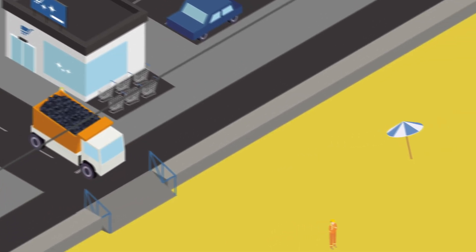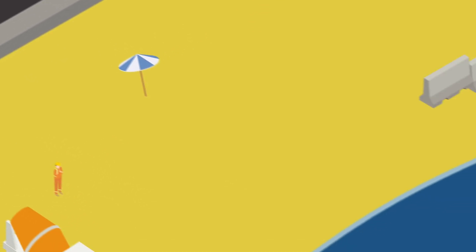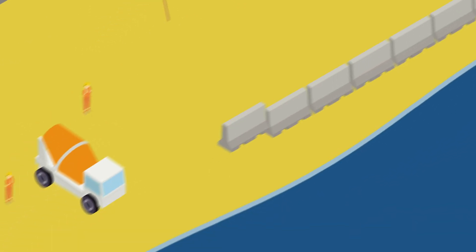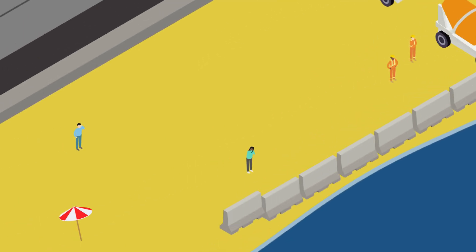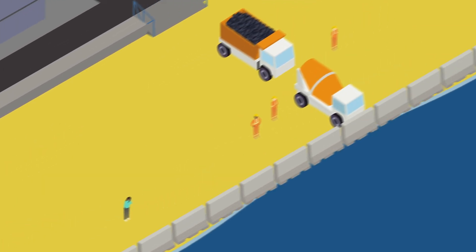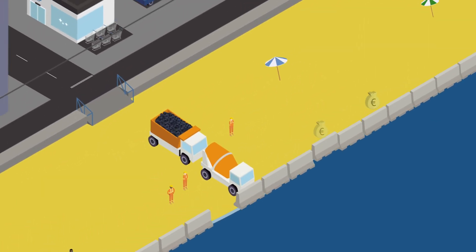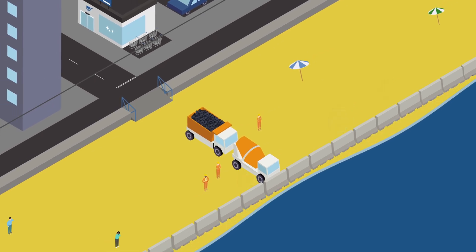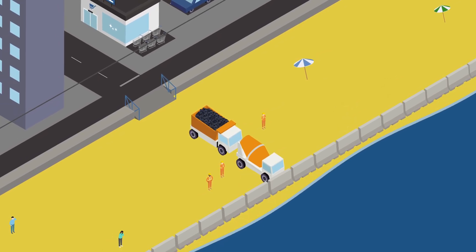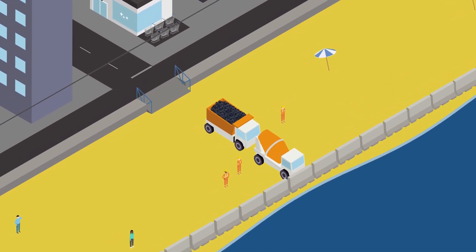Currently, the most common defences in coastal cities are hard concrete structures. This grey infrastructure is unsustainable, costly to maintain, and provides no additional benefits to the environment.